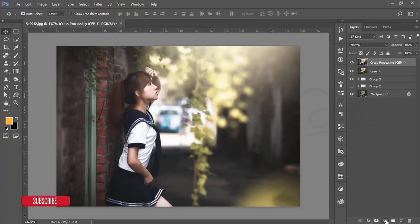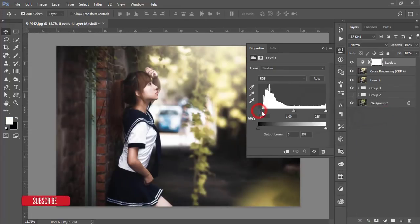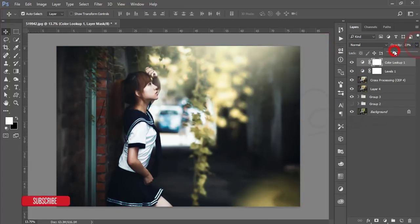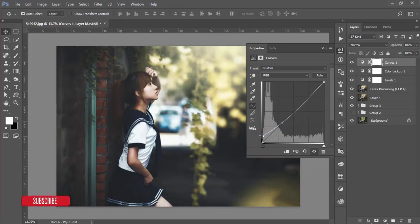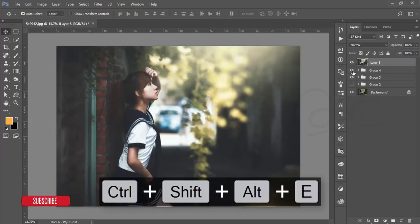It will take some time to save properly. Go to the adjustment layers, select Levels, and adjust the lights. Then go to adjustment layers again and select Color Lookup — choose the Horror Blue color and reduce the opacity a little bit. Go to adjustment layers again, select Curves, add an anchor point, and increase it. There's the photo edit — merge and group everything.